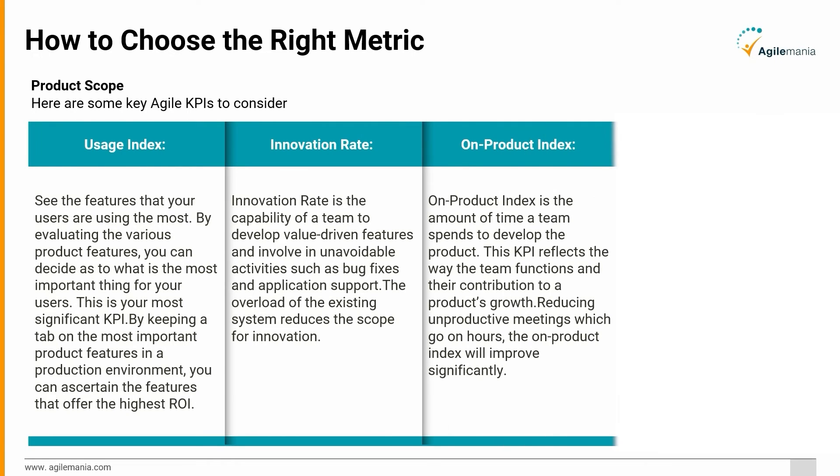On Product Index: On product index is the amount of time a team spends to develop the product. This KPI reflects the way the team functions and their contribution to a product's growth. Reducing unproductive meetings which go on for hours, the on product index will improve significantly.